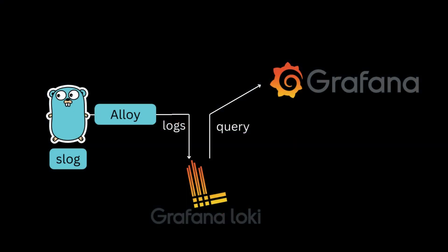Welcome back everyone. In this episode we're going to explore how to enhance observability in your Golang application by setting up logging using Loki and Grafana.